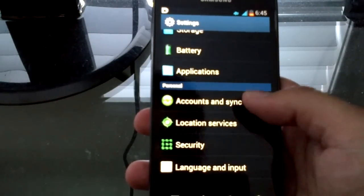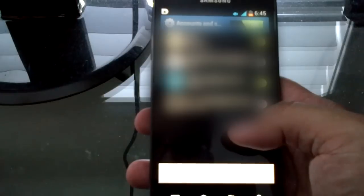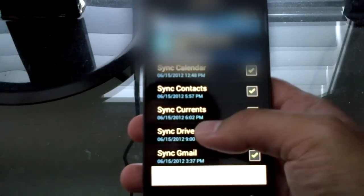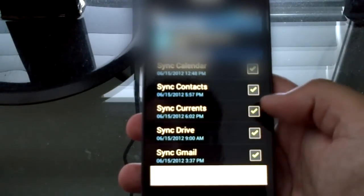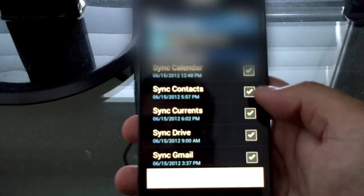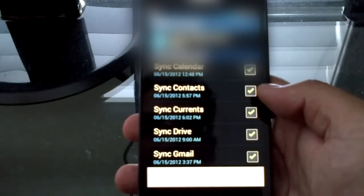You're going to go to Accounts and Sync, find your Gmail account which you punched in when you set up your phone, and then make sure Contacts is checkmarked.